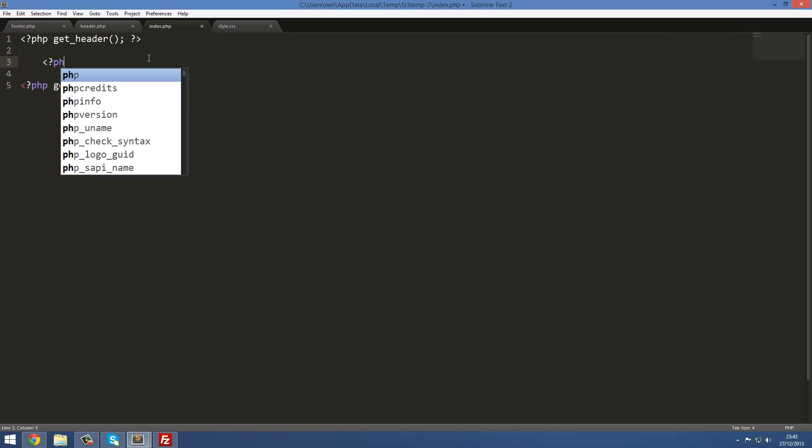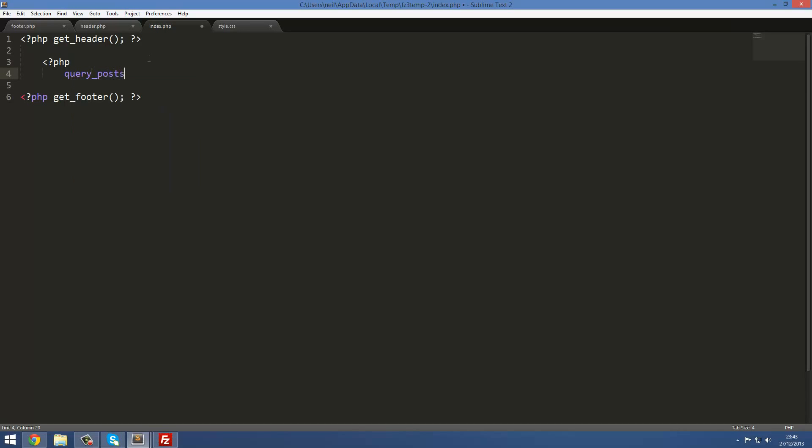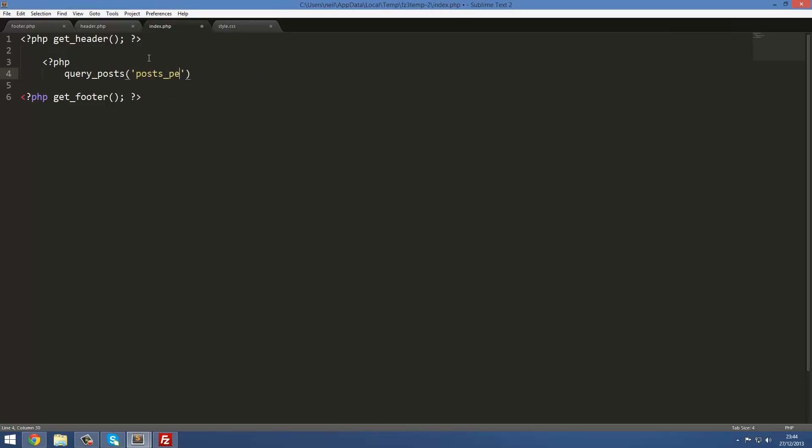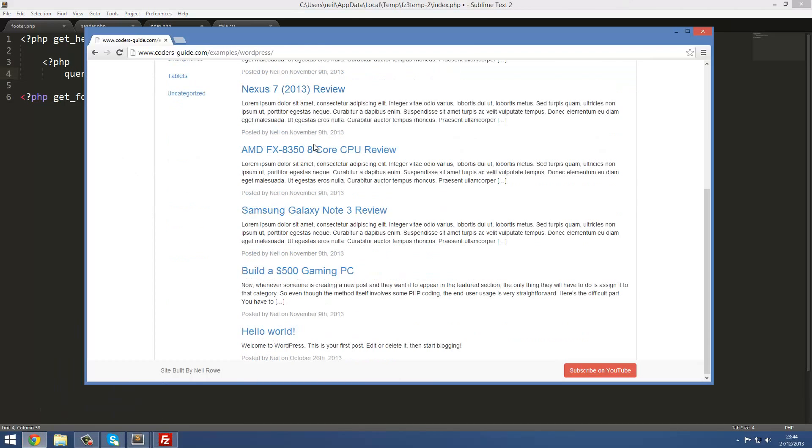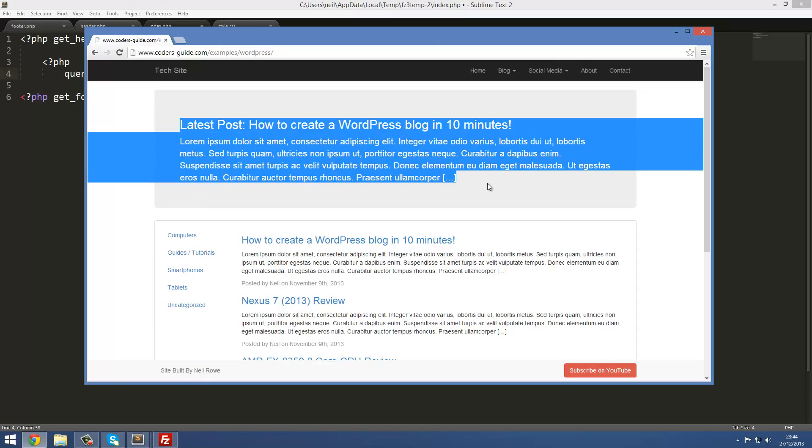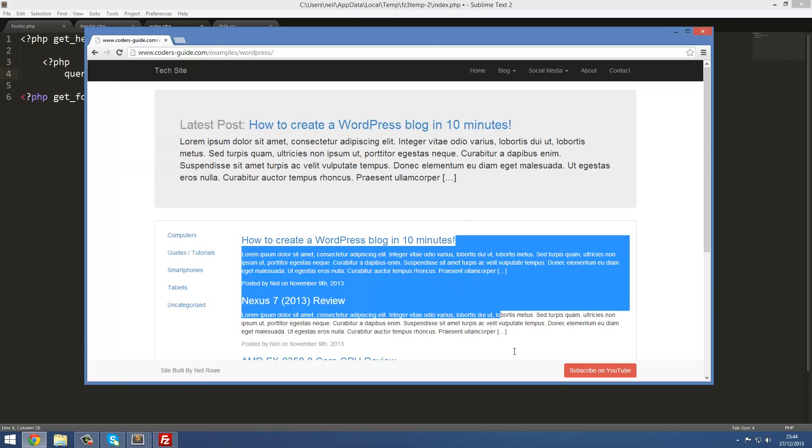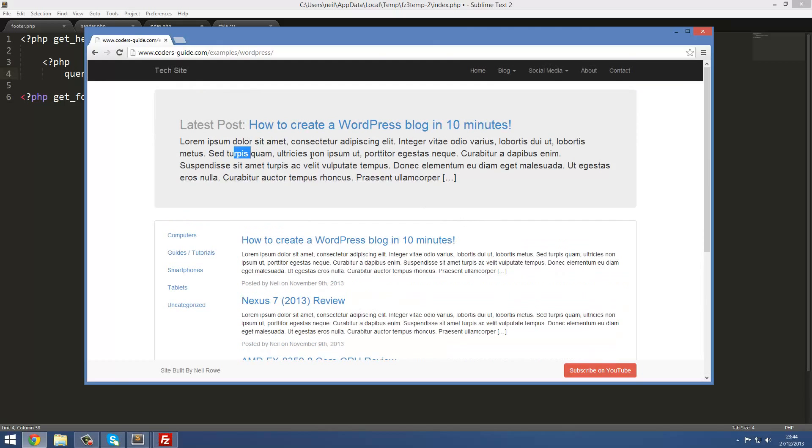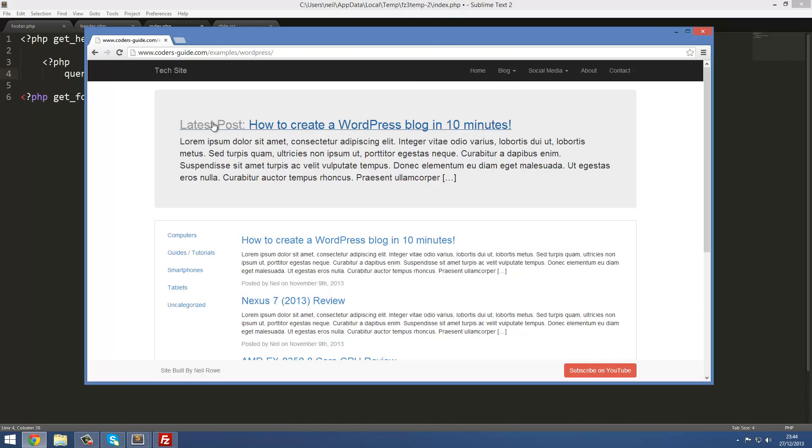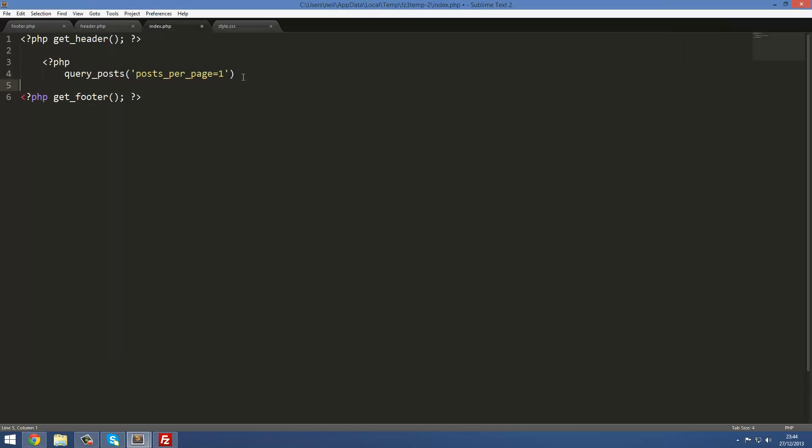In the index file, what we're gonna do is start off by creating some PHP code. We're gonna do query_posts, and then inside here we're gonna put posts_per_page equal to one. What this is gonna do is set the number of posts on this page equal to one. We only want one, so we want the one latest one to go into here. We don't want to be listing like ten in our Jumbotron.